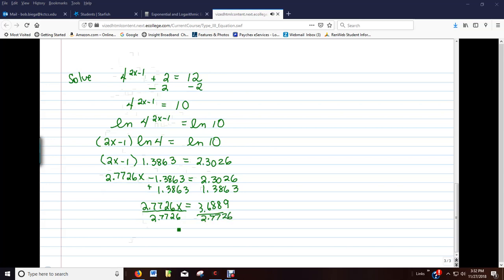And x will be approximately whatever this is when we divide out. And we will take it to 3 decimal places. If I take our answer to 3 decimal places, I get 1.330.